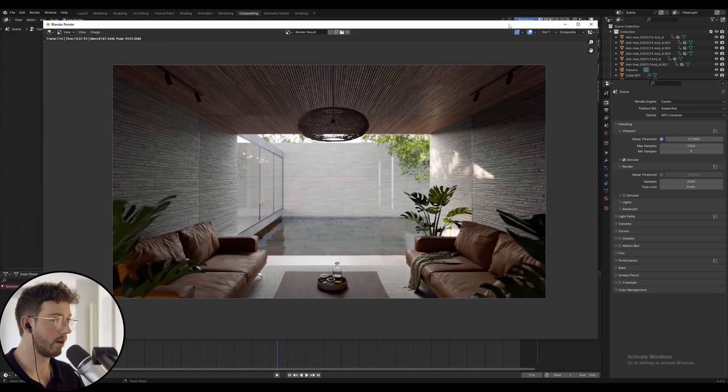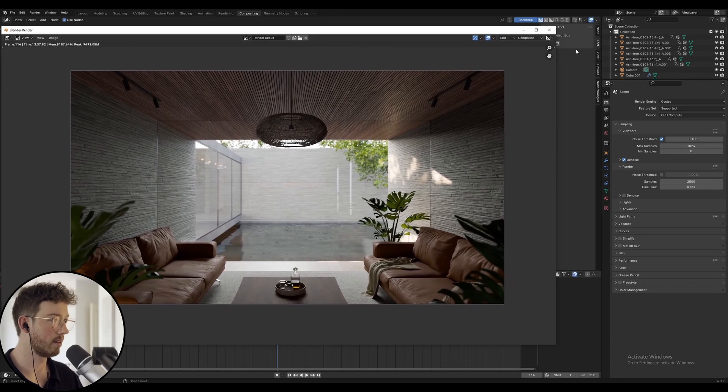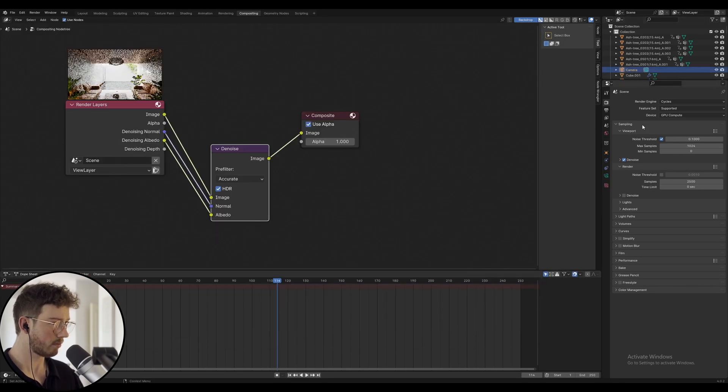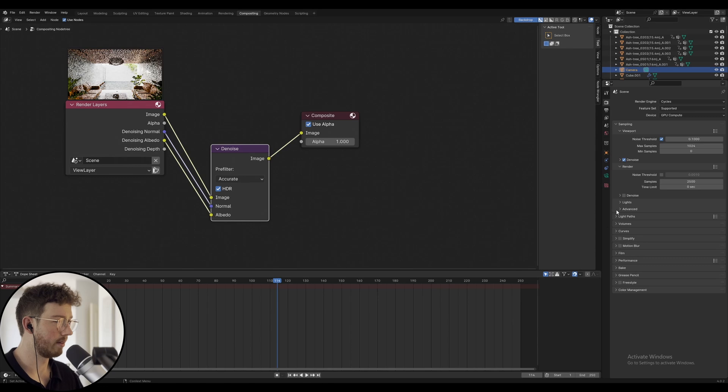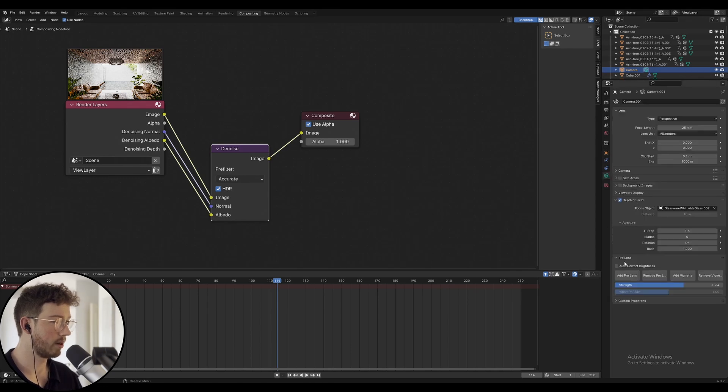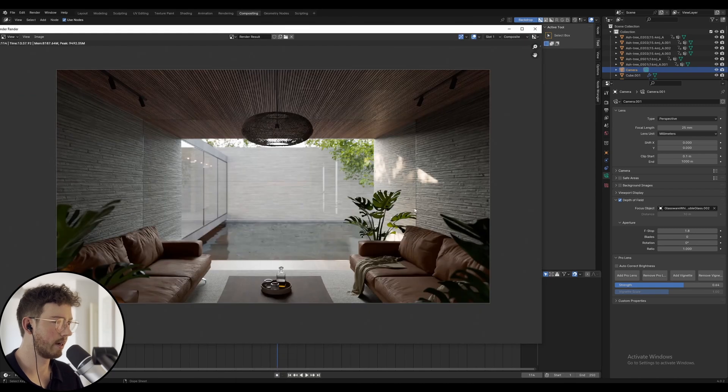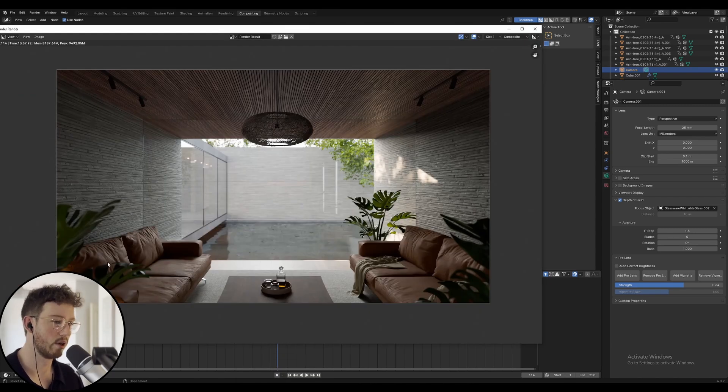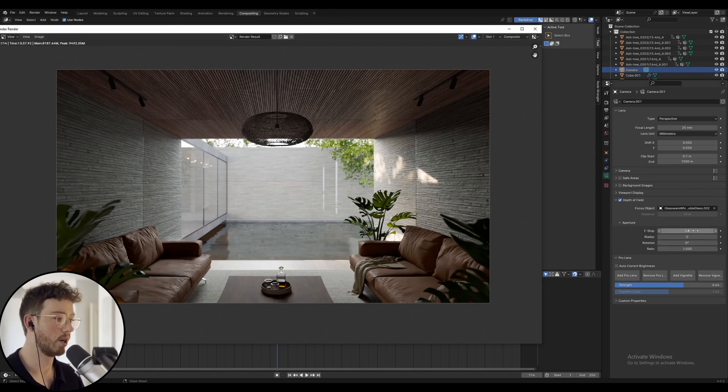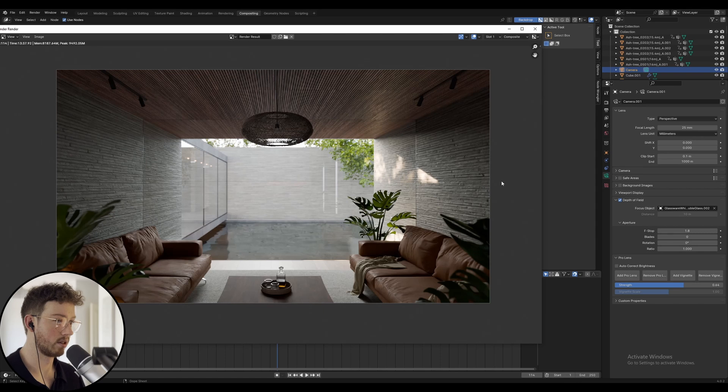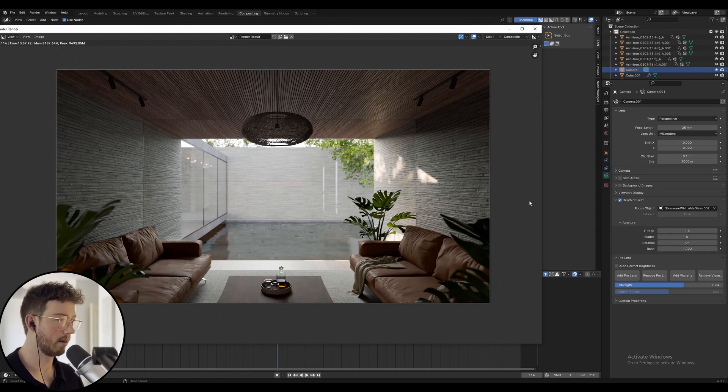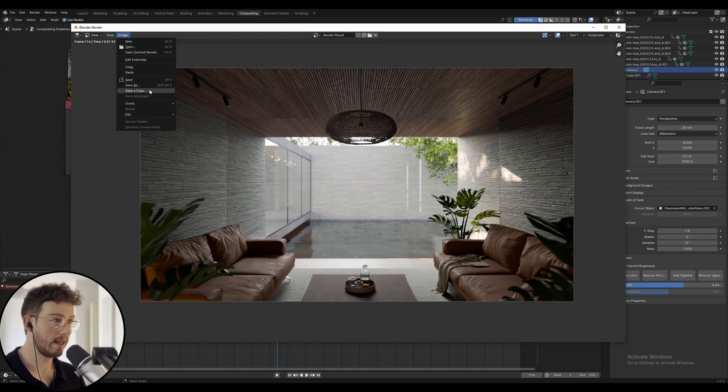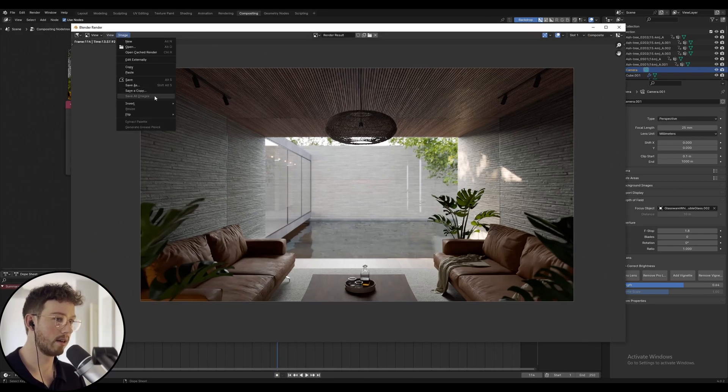The only other thing I've done for this render is I've used something called Pro Lens. It's a plugin, I think it's for free or it might be a little bit of money, but basically it just creates a nice depth of field effect. You can select like a 1.8 aperture and then you just add Pro Lens and it looks really good.